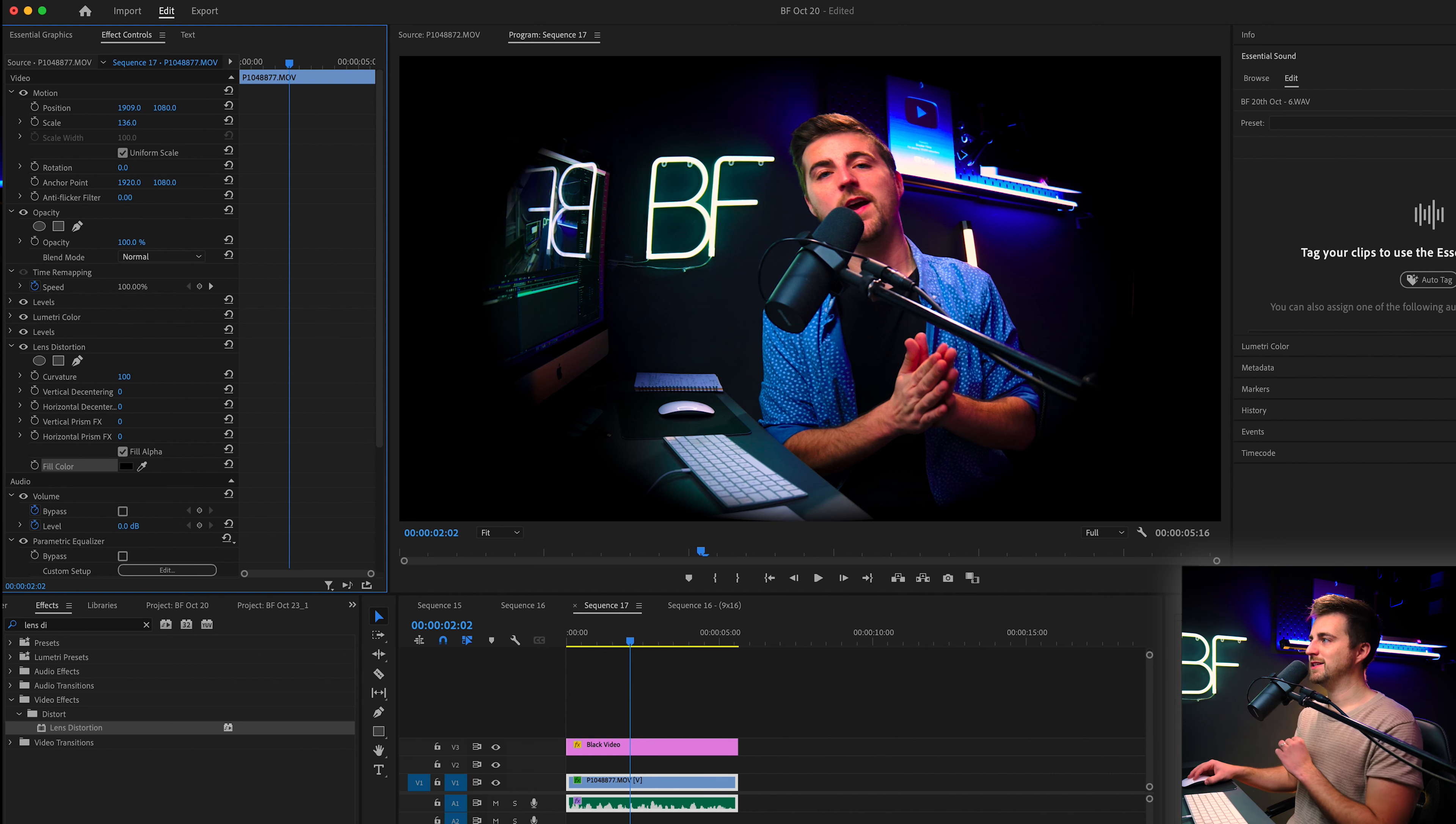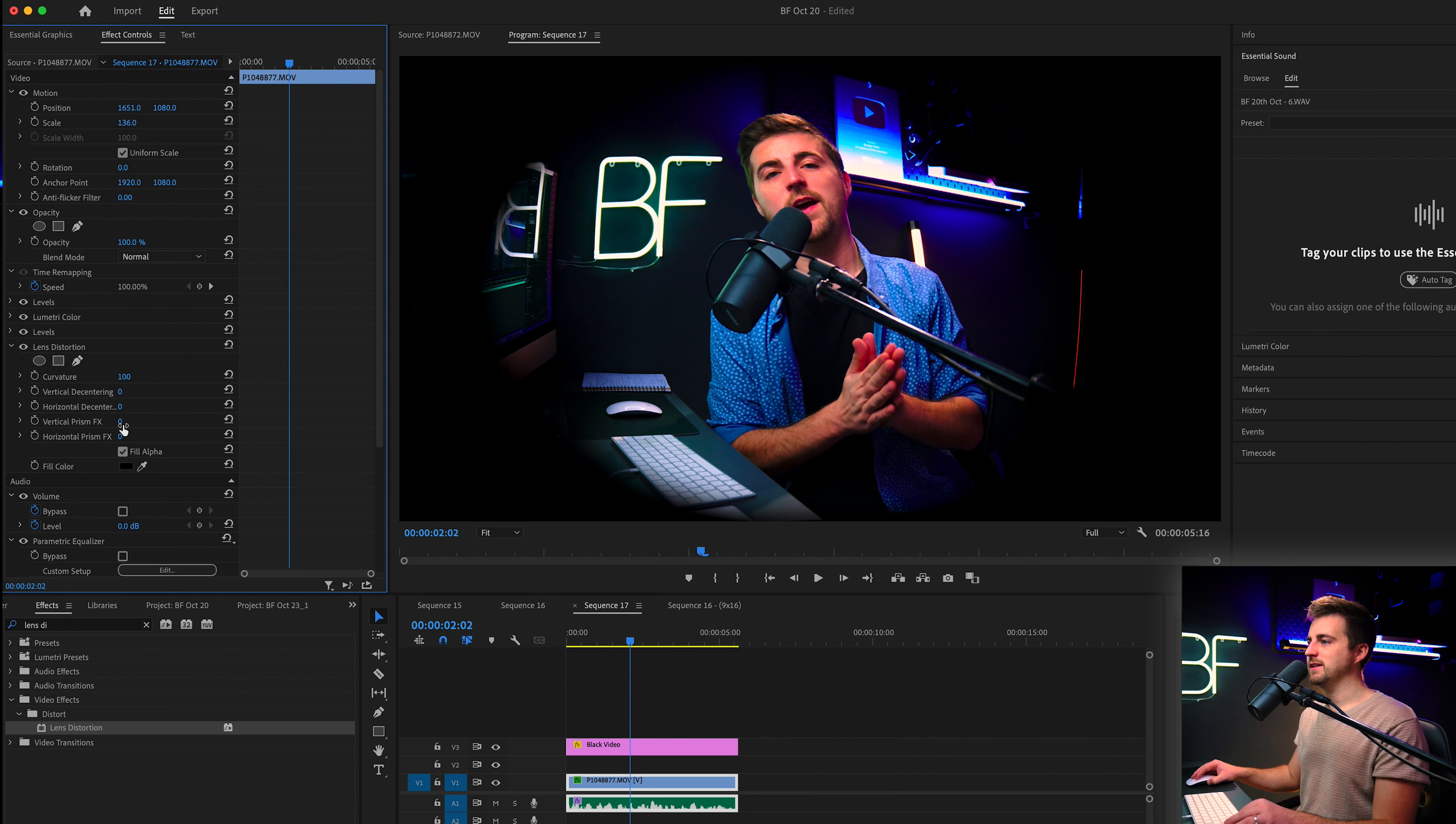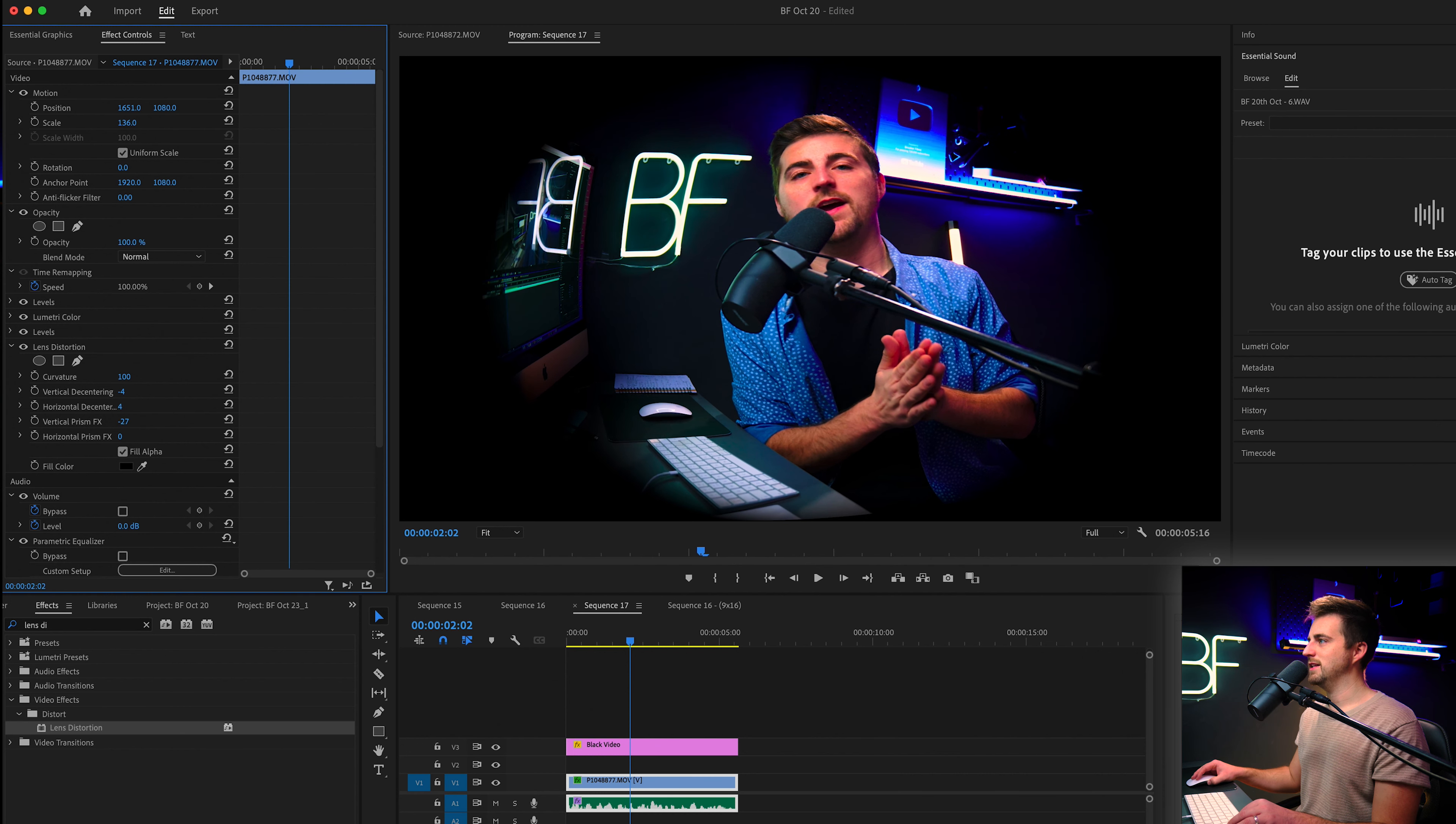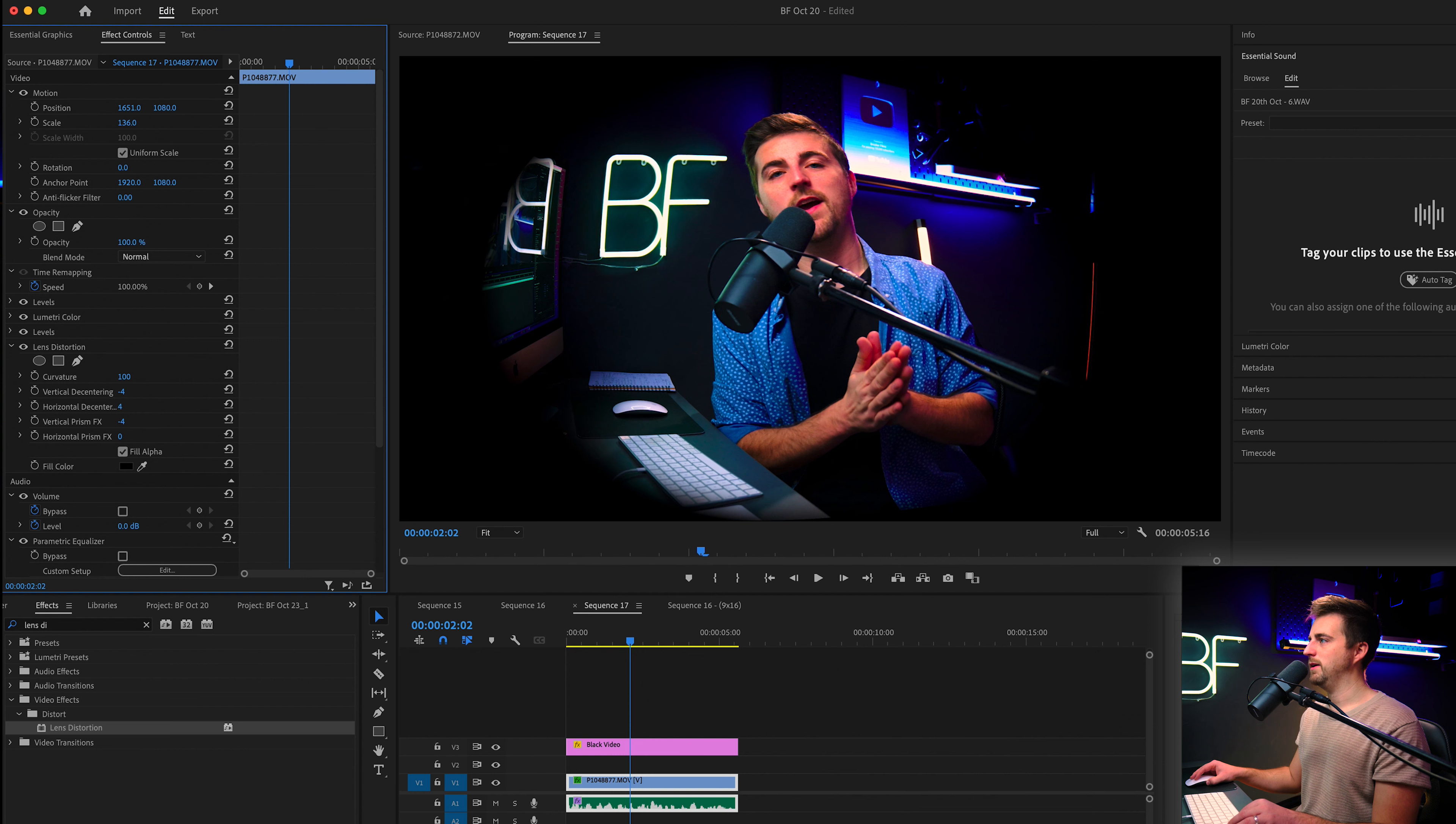I'm also going to move the position of this over to the left a little bit to center me up. And because I've done that, I need to move the lens distortion effect over a little bit because it's distorting my face as if it was on the edge of the frame. So to do that, I can go into these settings. Now, the vertical prism effect is going to work wonders for us. I'm going to adjust that and the horizontal de-centering. So I'm just going to play with these numbers a little bit until I get to a point where I am happy.